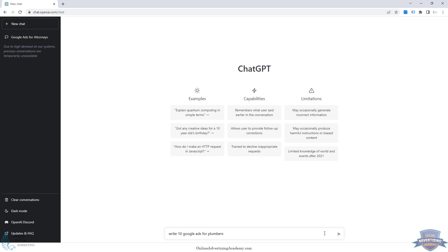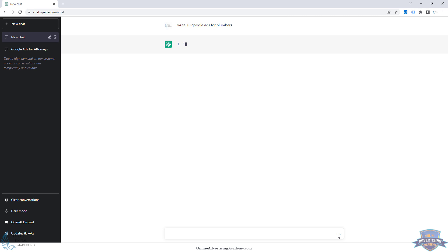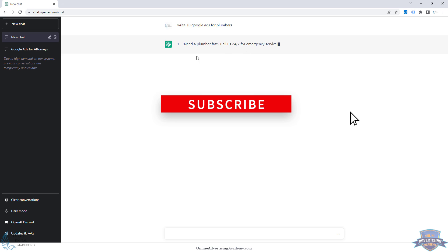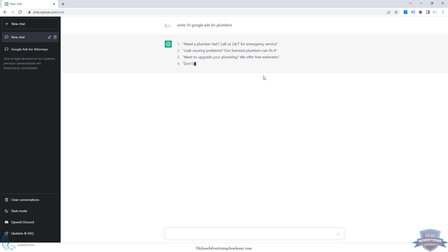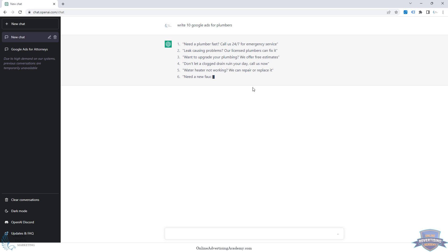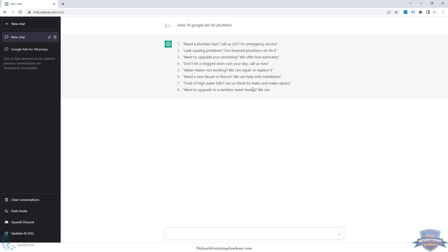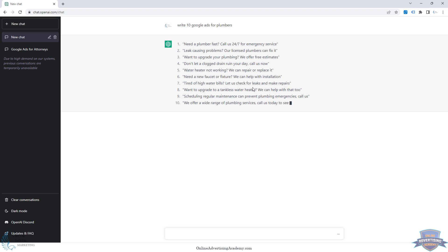This is great if you're managing Google Ads for clients and it's something you don't know a lot about, maybe it's a new account, or you just need more ideas on ad copy. So we'll just type in 'write 10 Google Ads for plumbers' — or attorneys, roofing companies, software, doctors, whatever it is — just to generate some ideas. Remember, ChatGPT can't fully write Google Ads on its own; it's more for generating ideas.